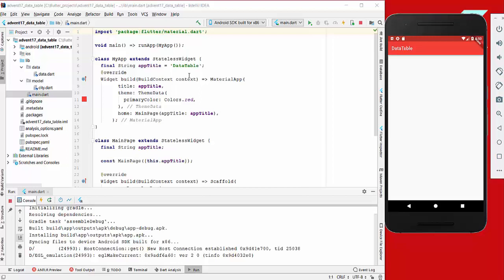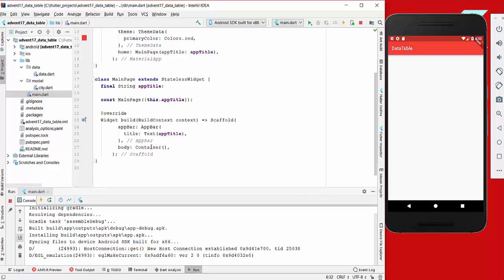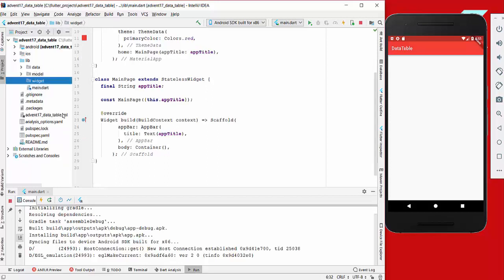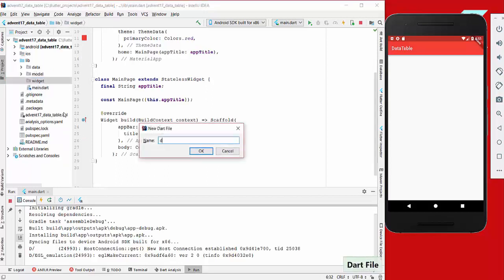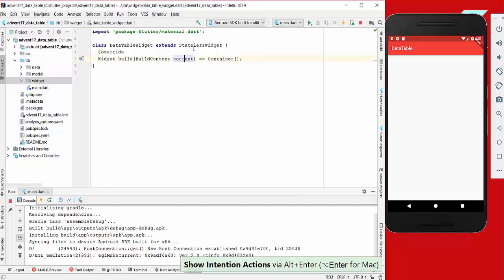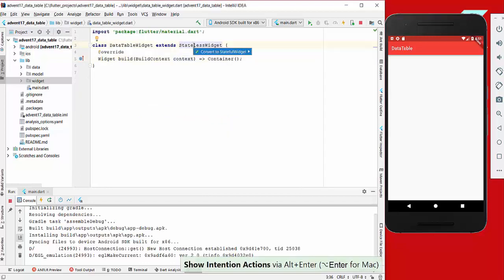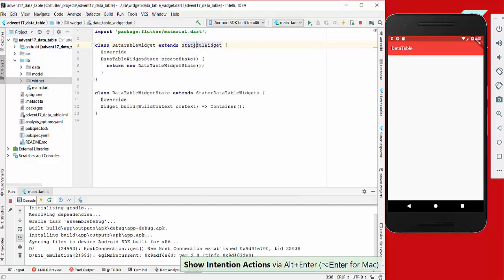Hello everyone, today we are going to implement a small application with the data table widget in Flutter. First of all, we want to create a data table widget in our widget directory, and here we convert our stateless widget to a stateful widget because we want to maintain state.